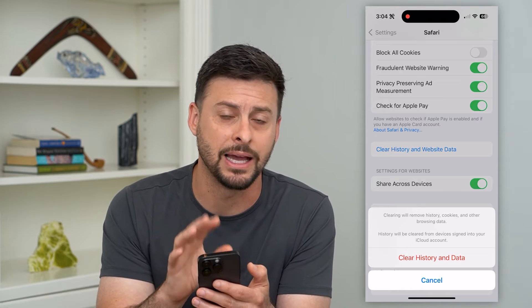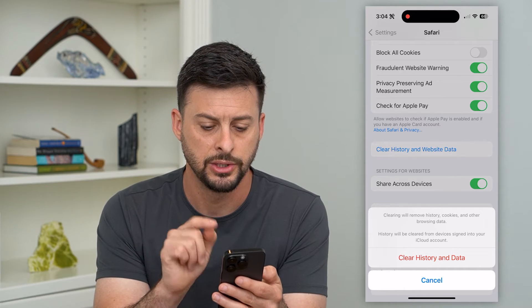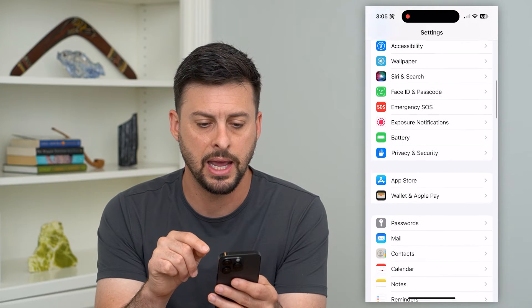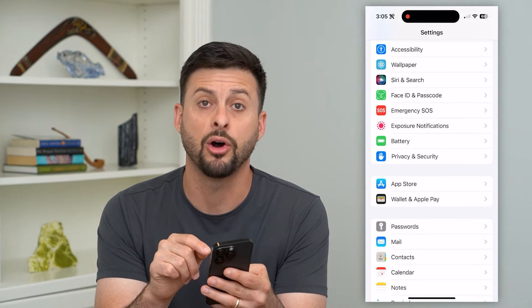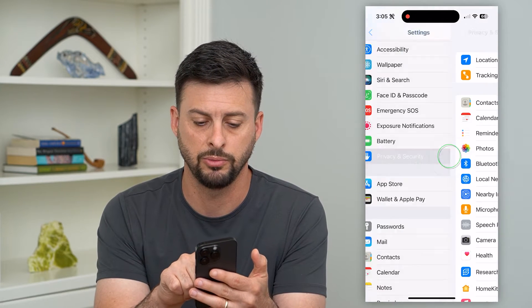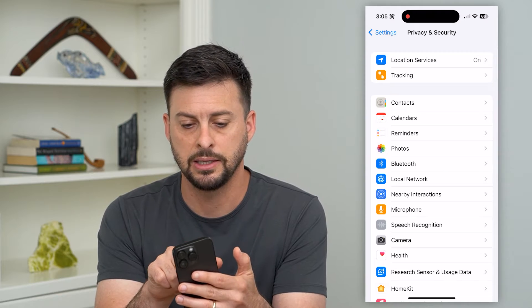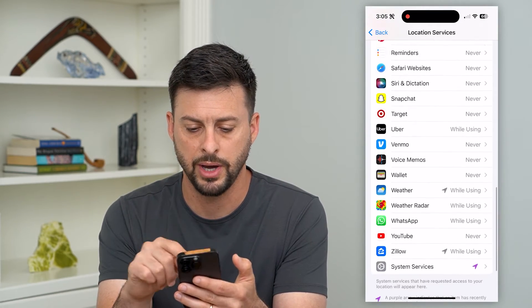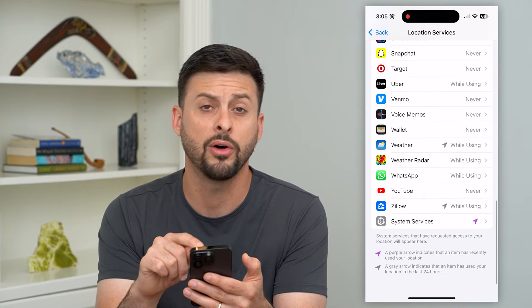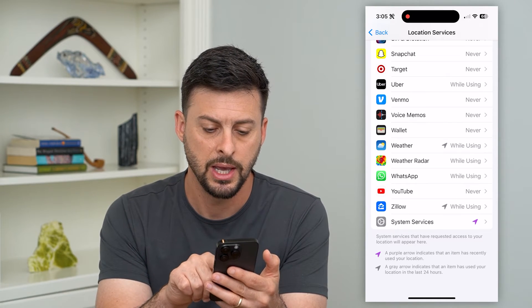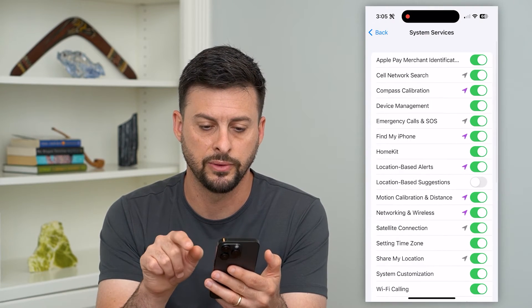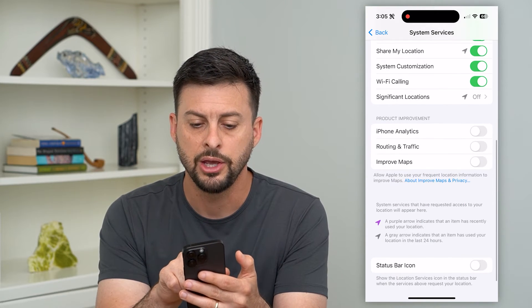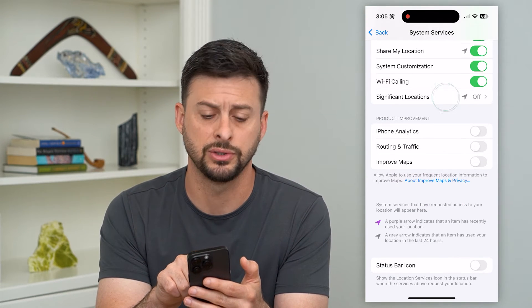So hit Clear History and Website Data, then we'll go back — I recommend also doing this. Go to Privacy and then at the top, Location Services. Now scroll to the bottom. These are all the apps that use your location, and let's tap on System Services.